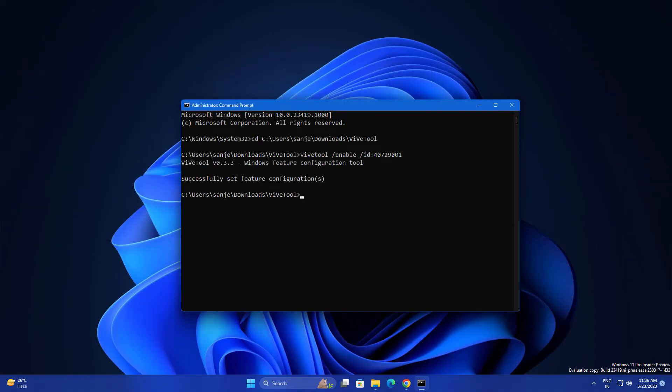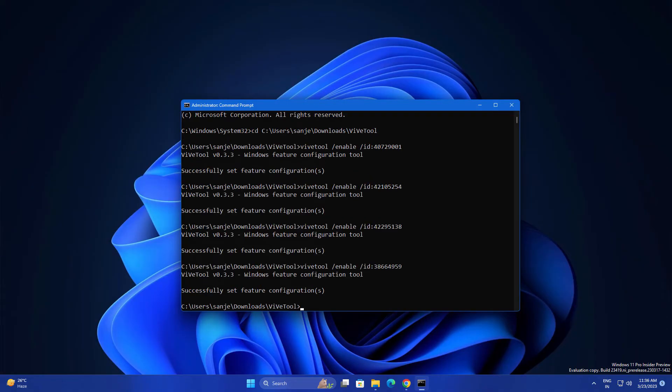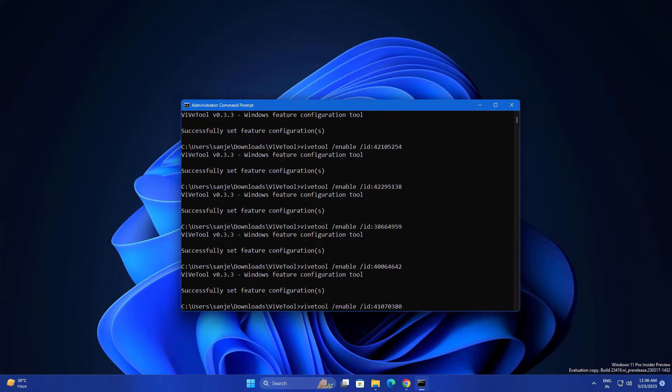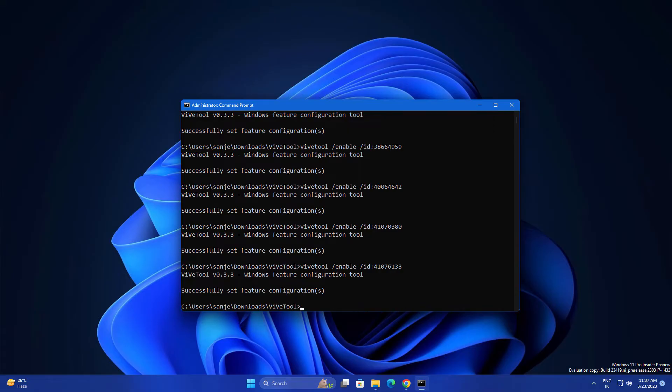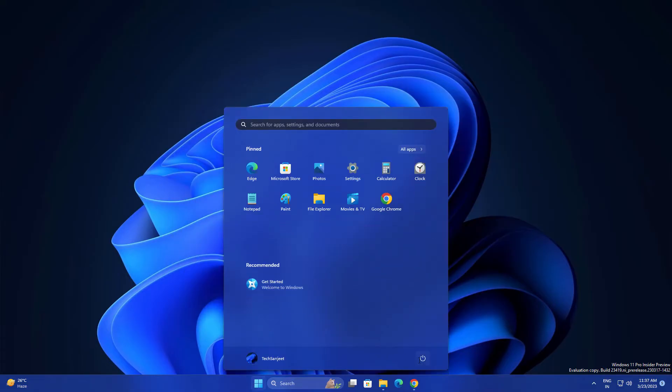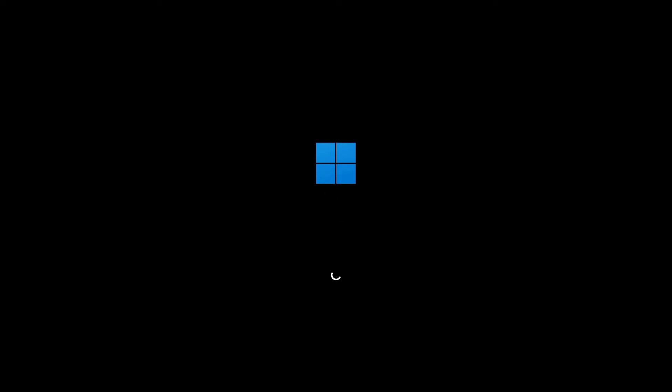Now you need to copy some commands here to enable these. All these commands you will get in the description, just copy and paste. After pasting all the commands you just need to restart your system.